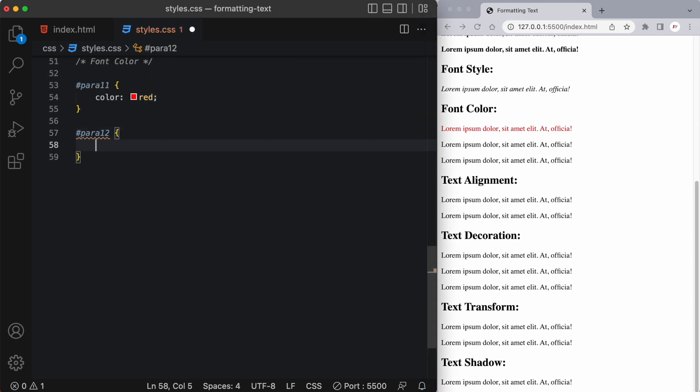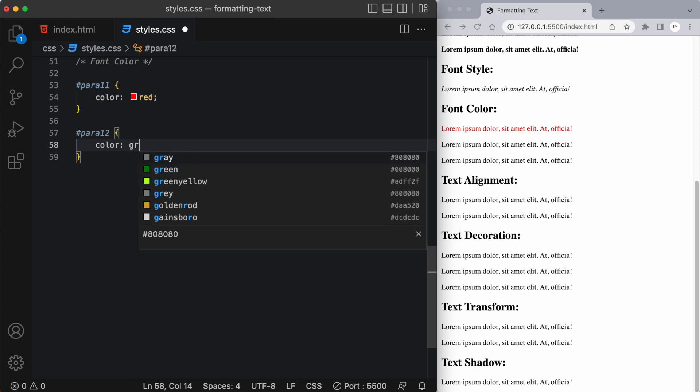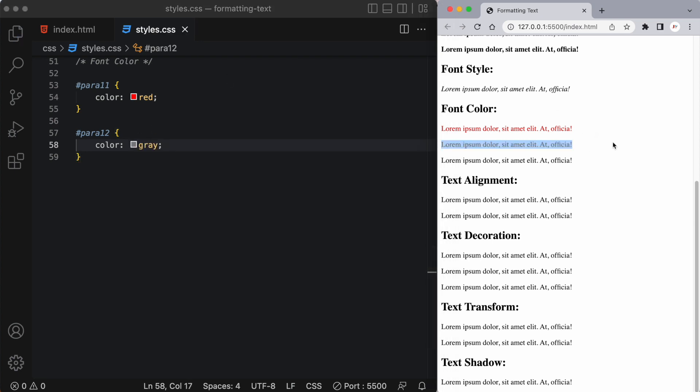Now we can also use different colors like let's say gray and we can change our paragraph to looking like gray text.